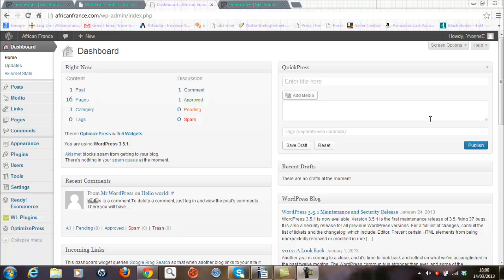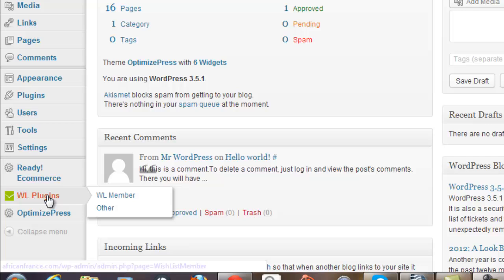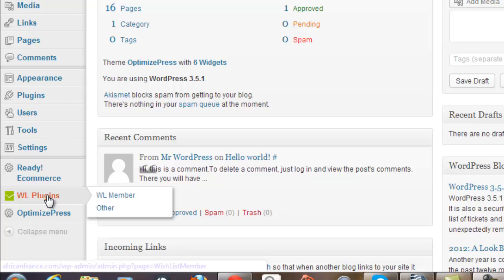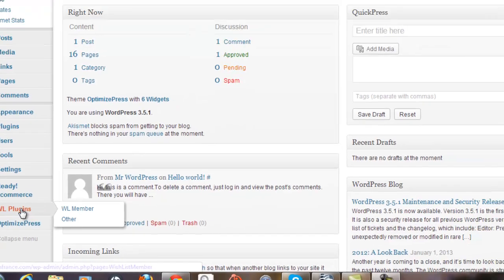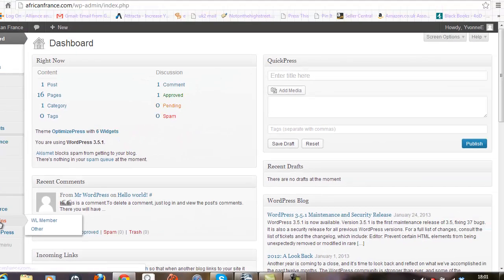To do this you need to log into your WordPress environment as an administrator and access the dashboard. From there you can click on the Wishlist plugin by the WL plugin button on the left-hand side that you see here.